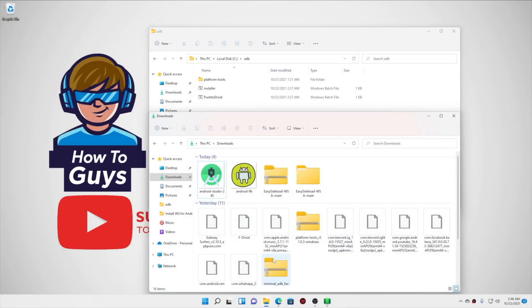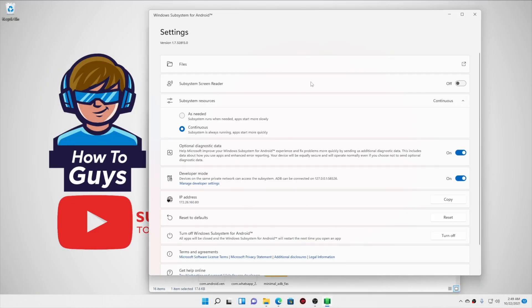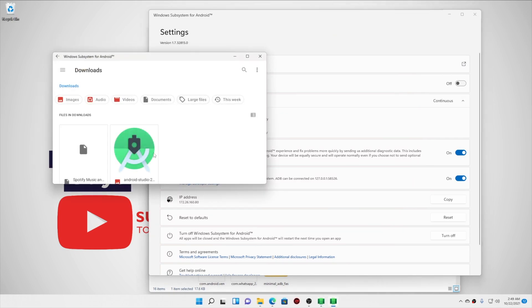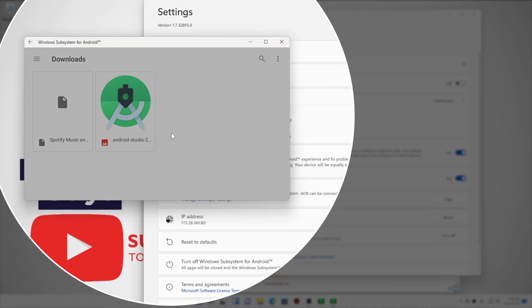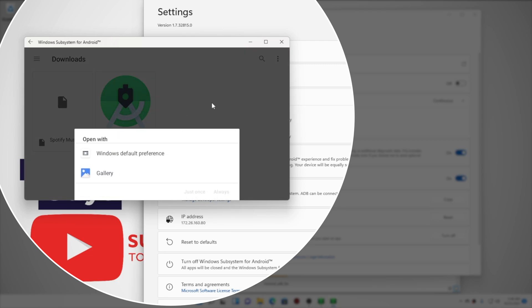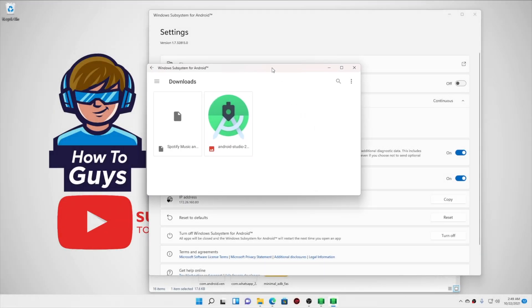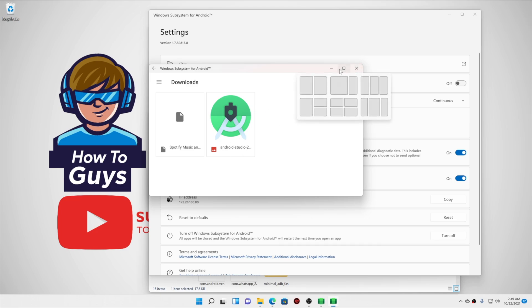And now opening the WSA and going into the files, you can see all of your transferred files are available over here. By this way, you can transfer the application files like OBB data and other files. Any file type is supported, so you can basically do anything with this file transfer.